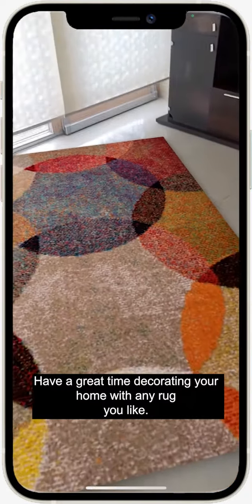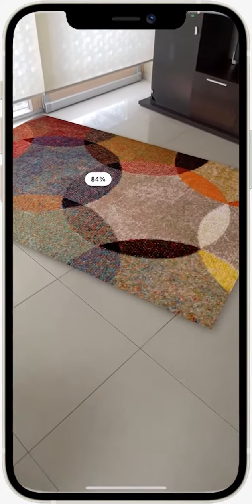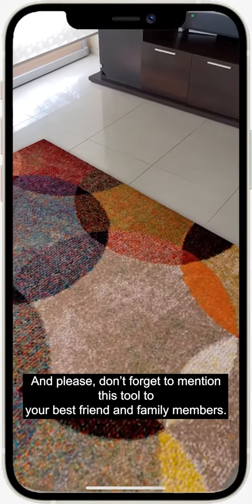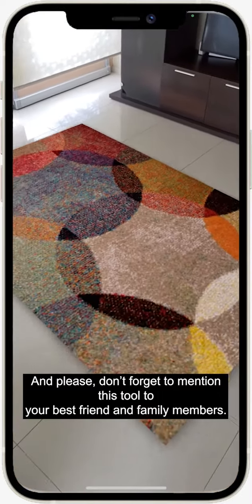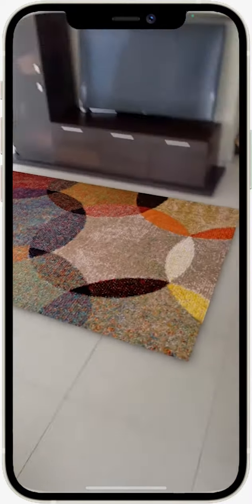Have a great time decorating your home with any rug you like. And please don't forget to mention this tool to your best friend and family members.